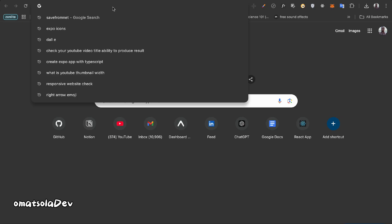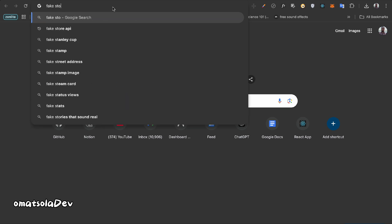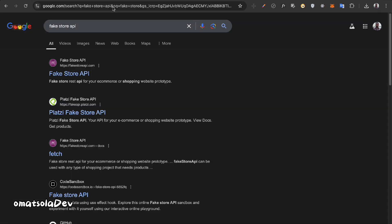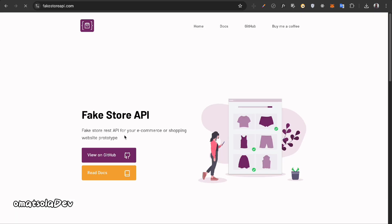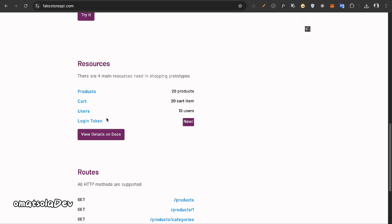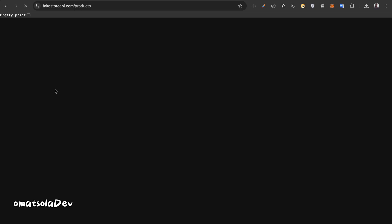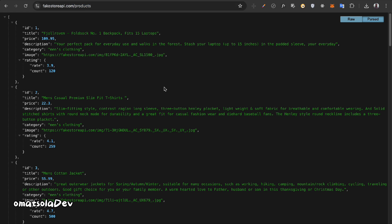The next thing we'll do is get the API endpoint we'll be fetching data from. We'll be using the Fake Store API, so let's search for that to get the endpoint. We'll be fetching from the products endpoint, so I'll copy that URL and go back to our code editor to use it there.